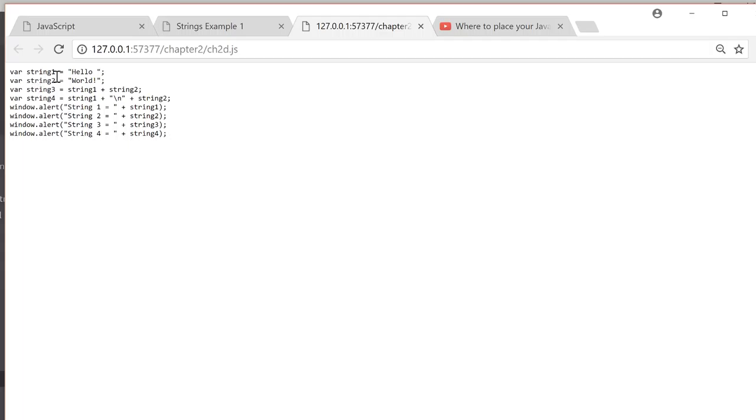We have a variable of string1, which is hello, a variable of string2, which is world, a variable of string3, which is string1 plus string2.